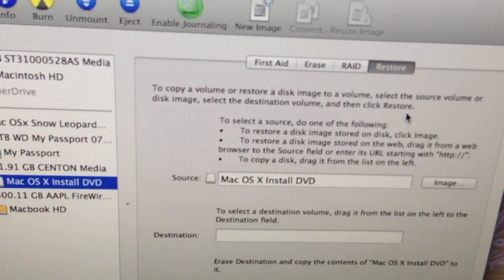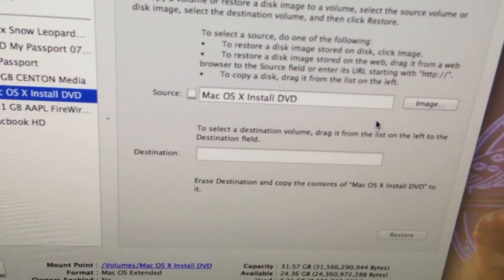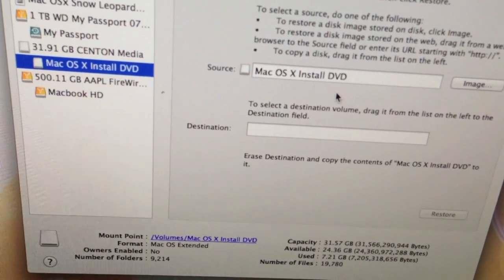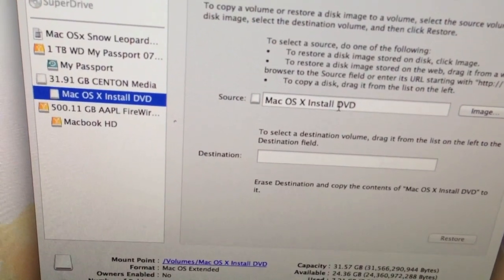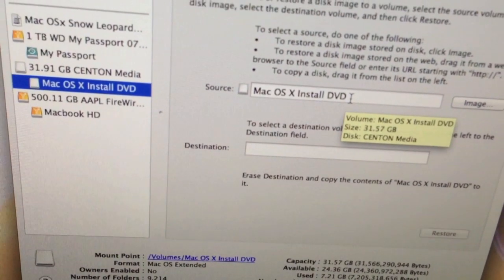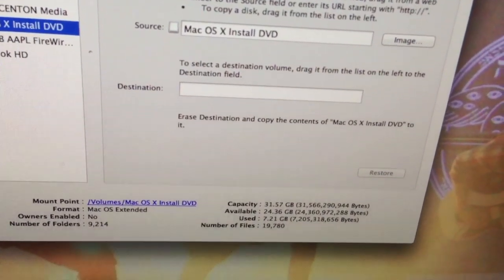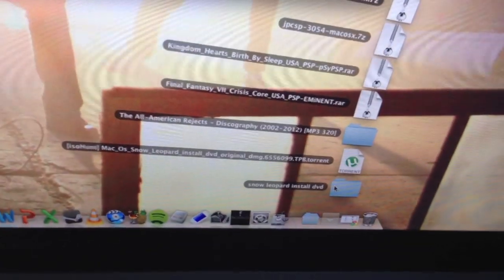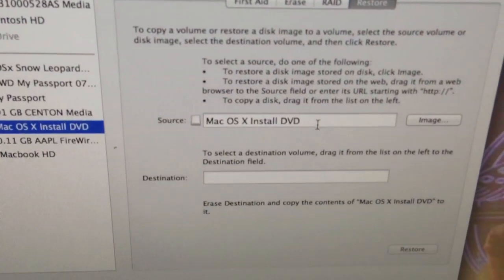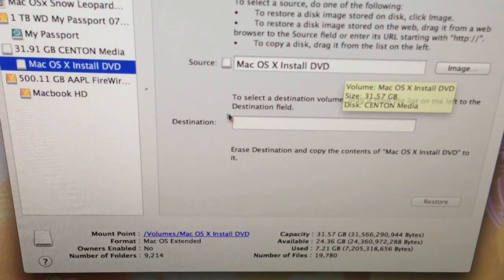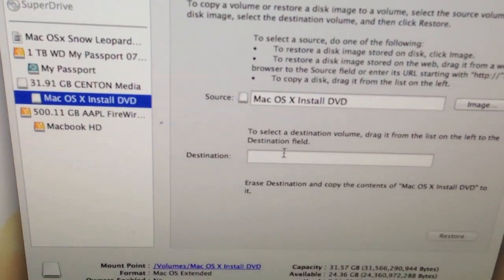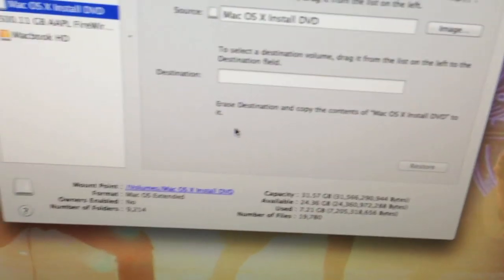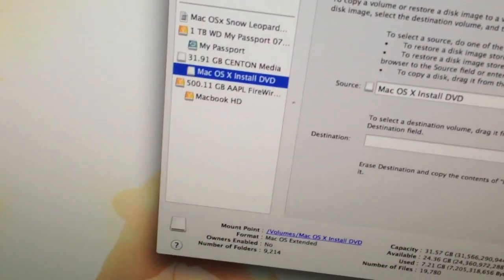Once you get into restore, you're going to put the source of it as the .dmg file. You're going to drag it onto here, then put that partition you just made into the destination, and click restore. It's going to install the OS on there for you.